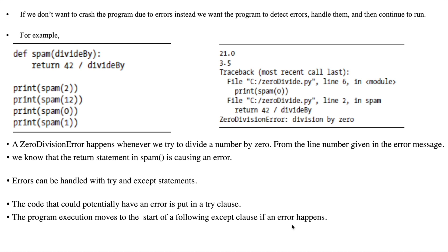To explain this in a better way, we will consider an example of creating a function called spam. This spam function contains an argument called divide_by. Whenever the spam function takes the argument, it will divide the number 42 by the argument value. For example, spam(2) — spam is going to take the argument 2, divide 42 by 2, and you get the output 21.0.